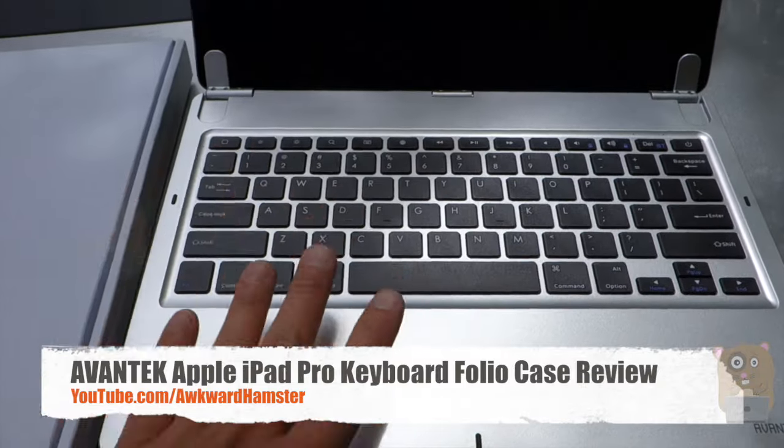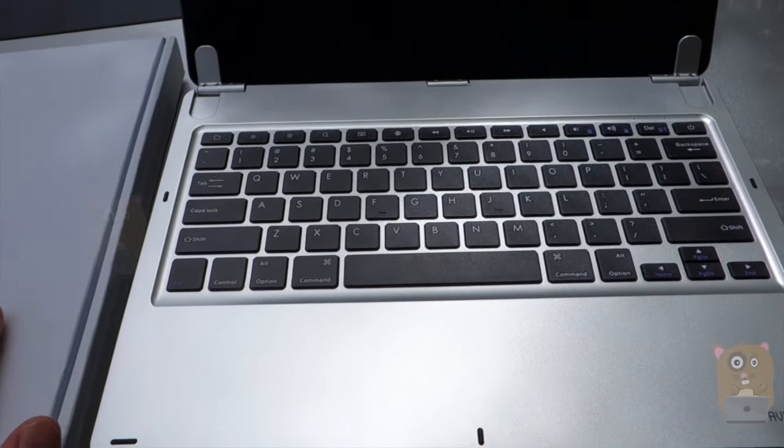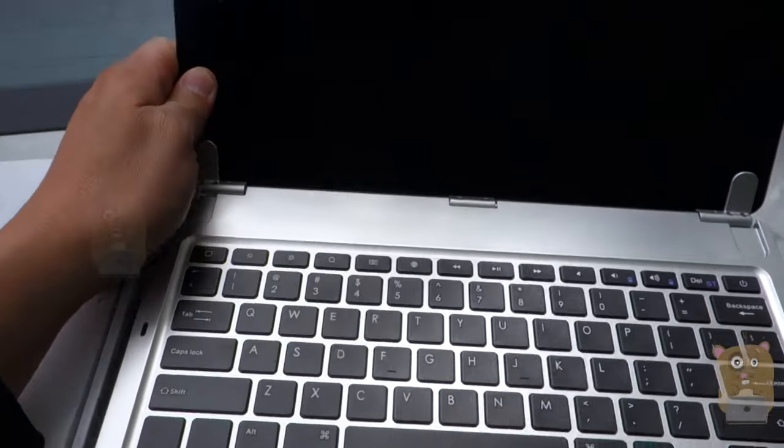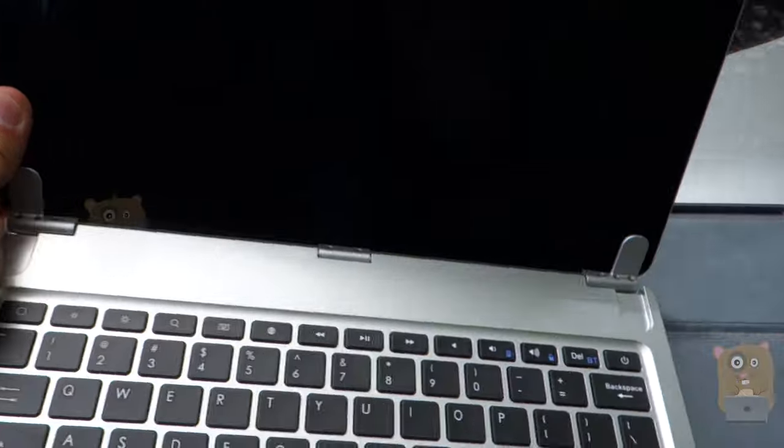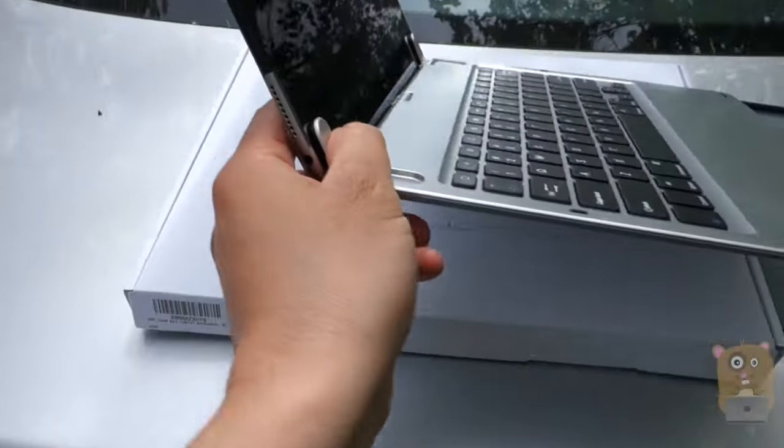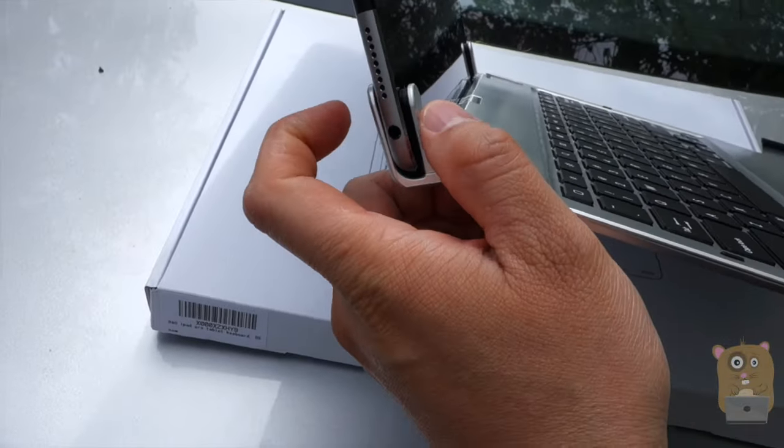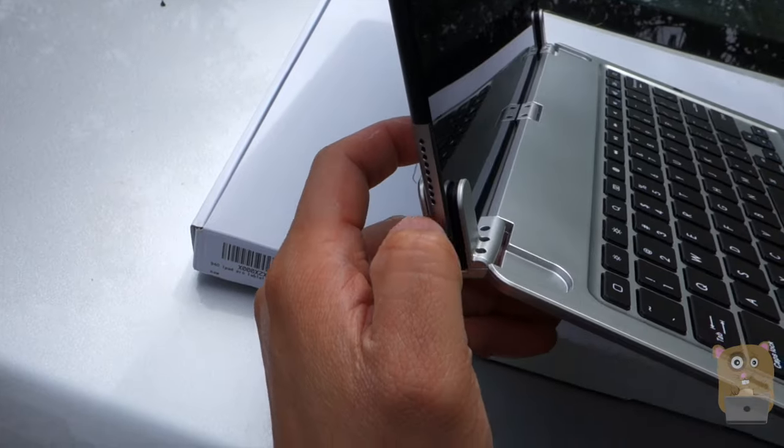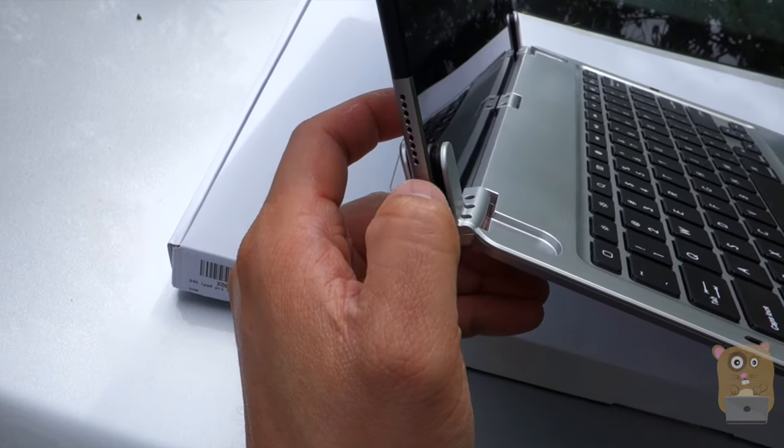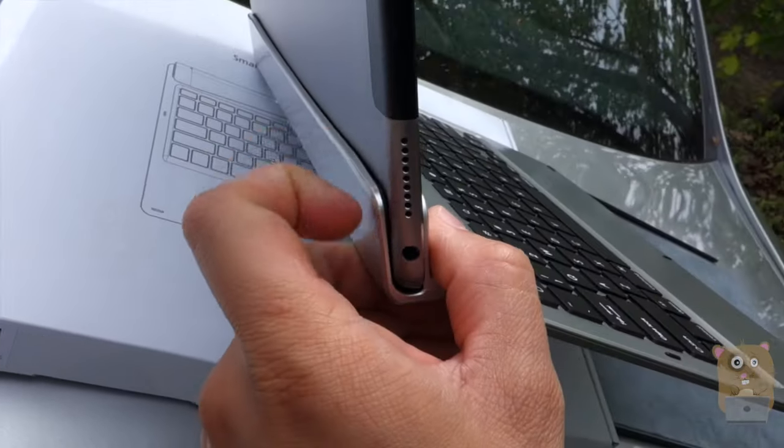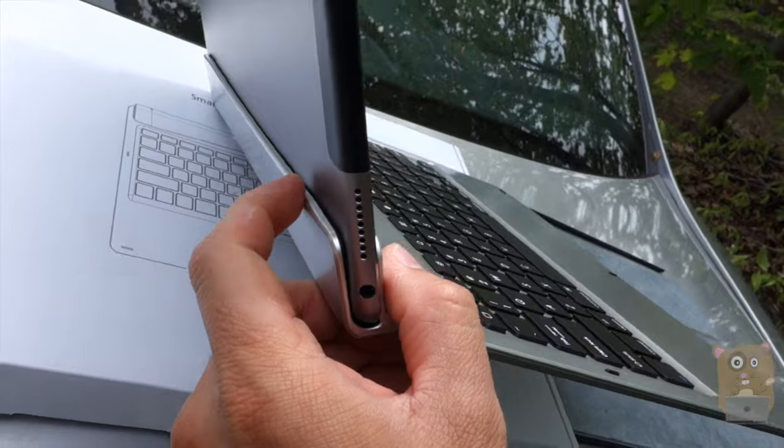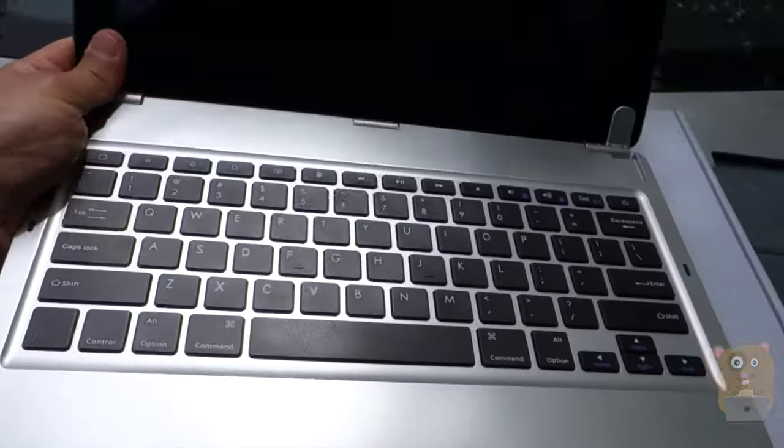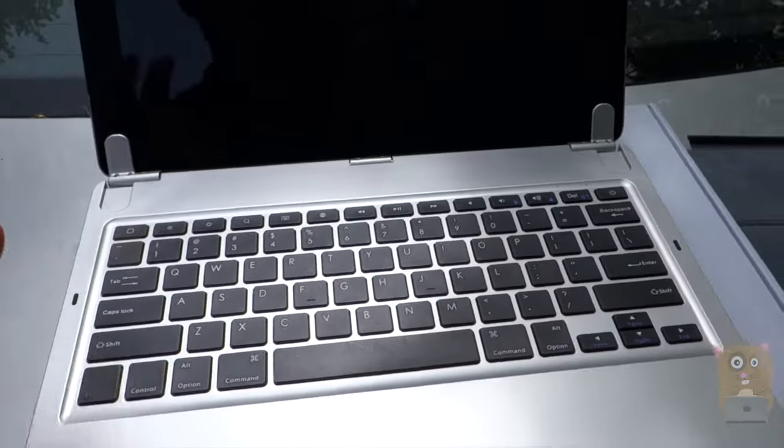So in the box, it came with this keyboard as well as a micro USB cable for charging. This iPad Pro I have right over here, it slides in over here on the side. There's a little non-scratch surface, a little padding, so I don't need to worry about scratching the paint on my iPad Pro. It communicates with the iPad